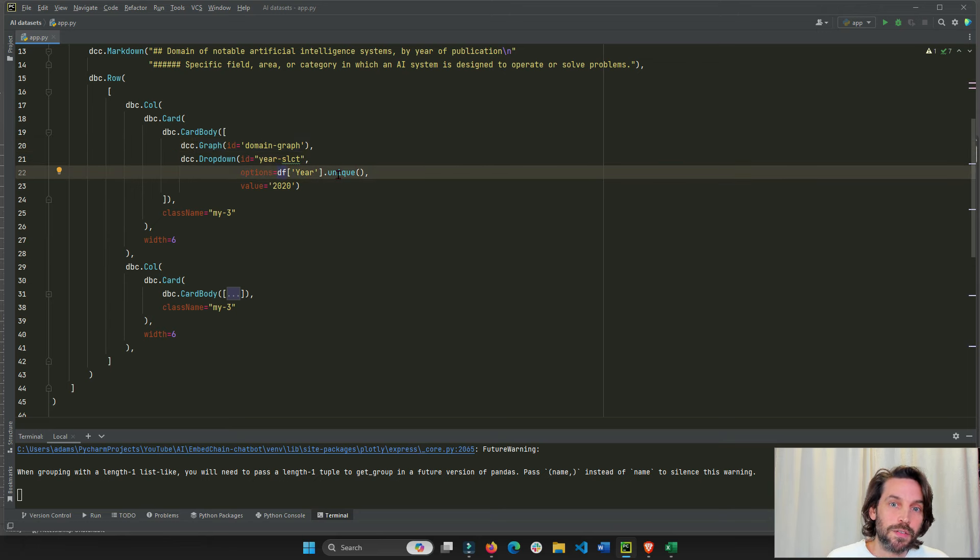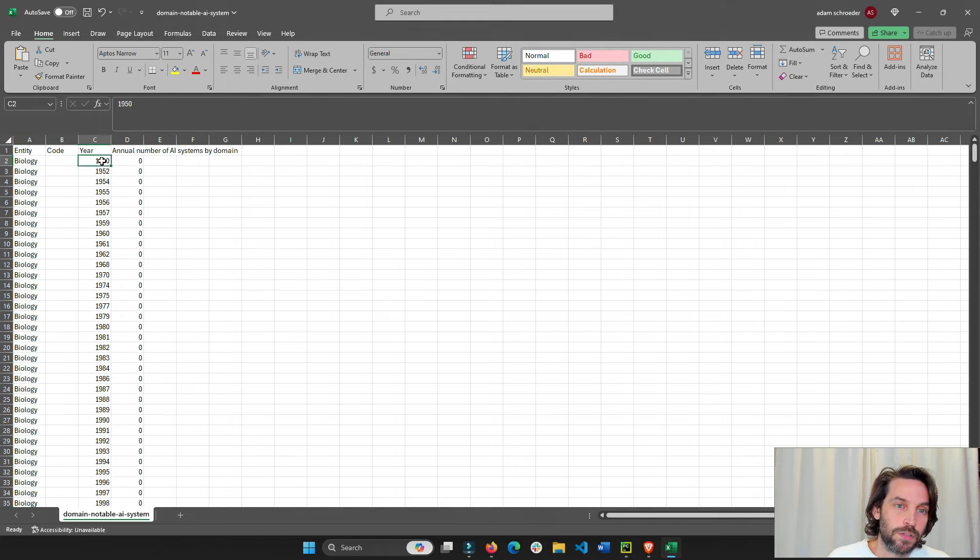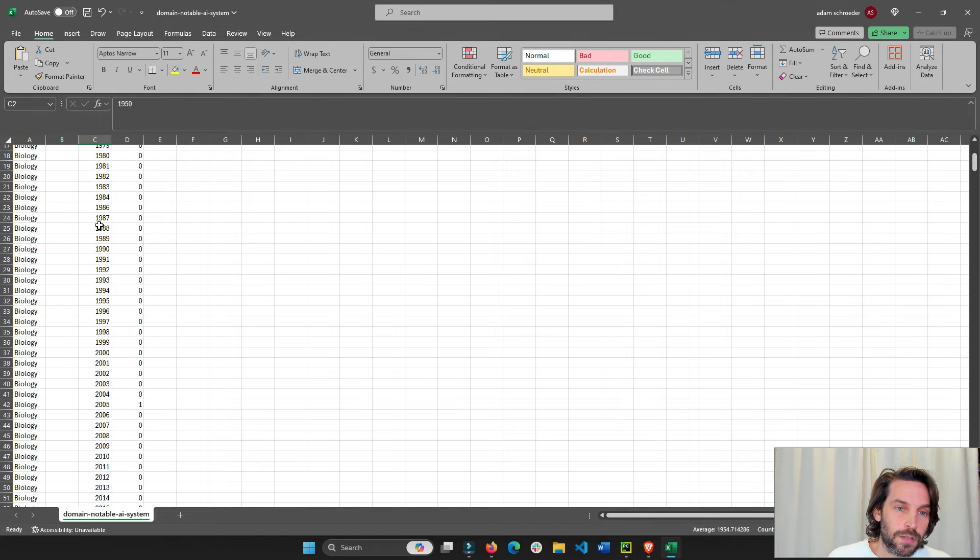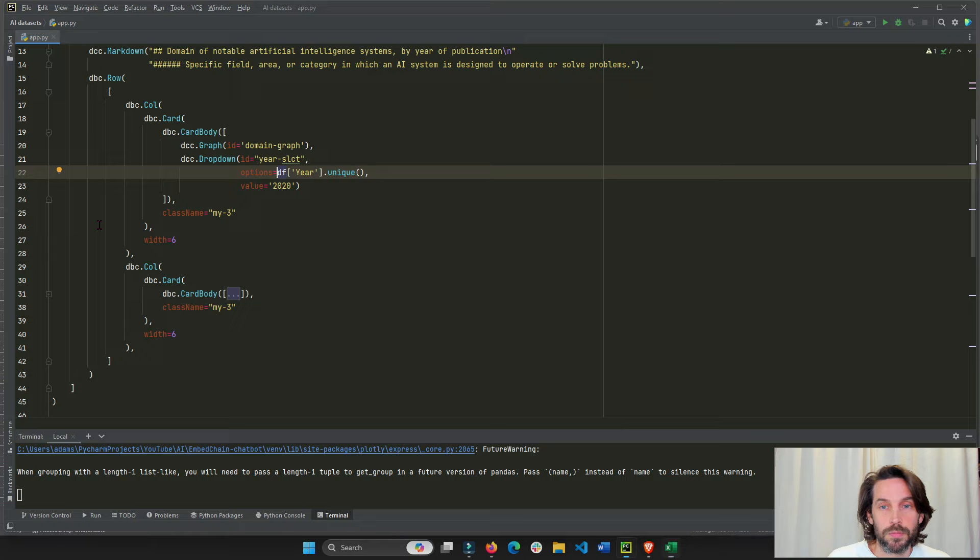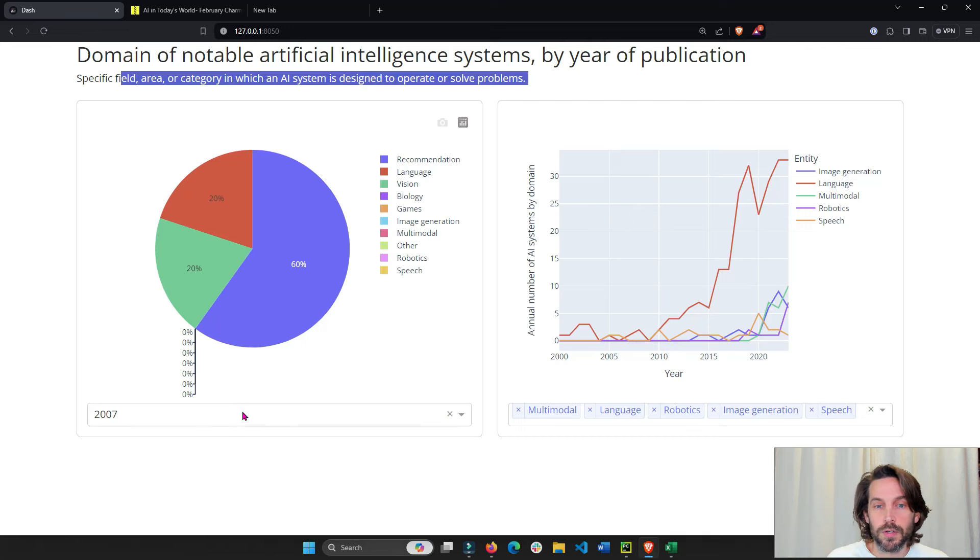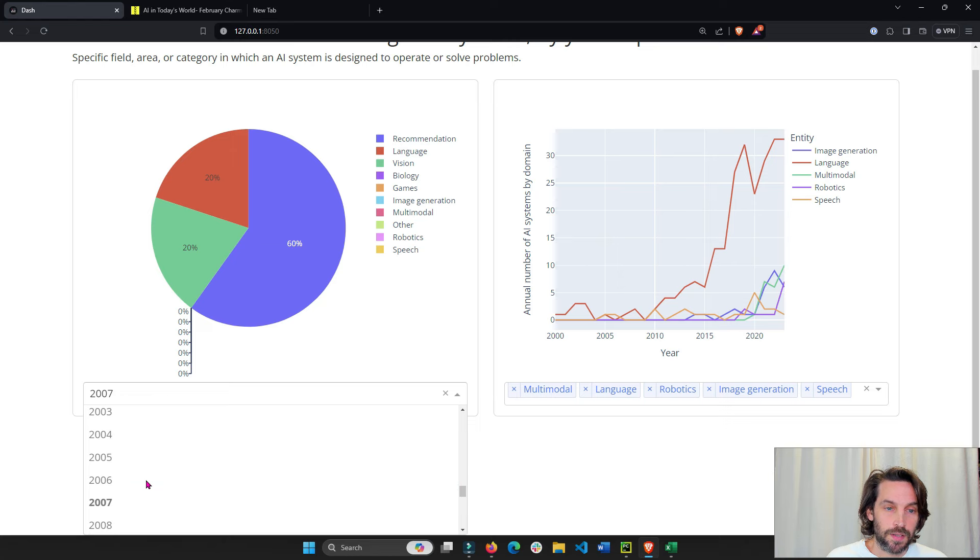And the dropdown will have as the option, it will have the unique values in the year column. So if you go to the year column, 1950, 52, it's going to have the unique years so they don't repeat each other. And that's why you see here the unique years of the dropdown of the dataset.